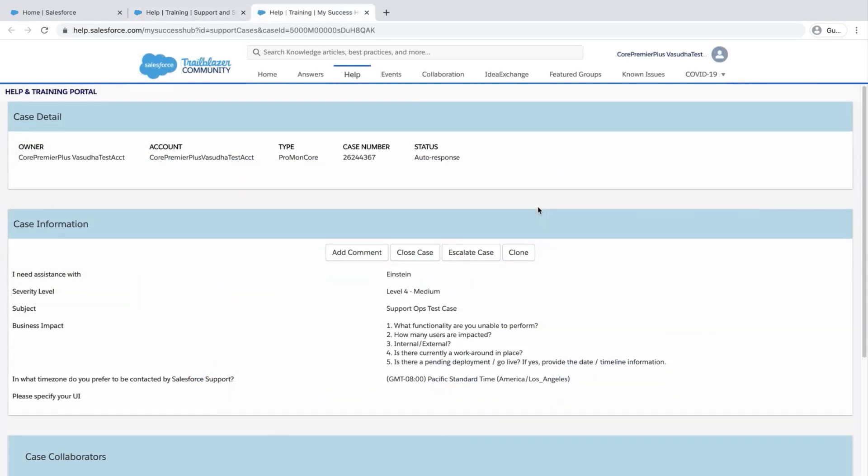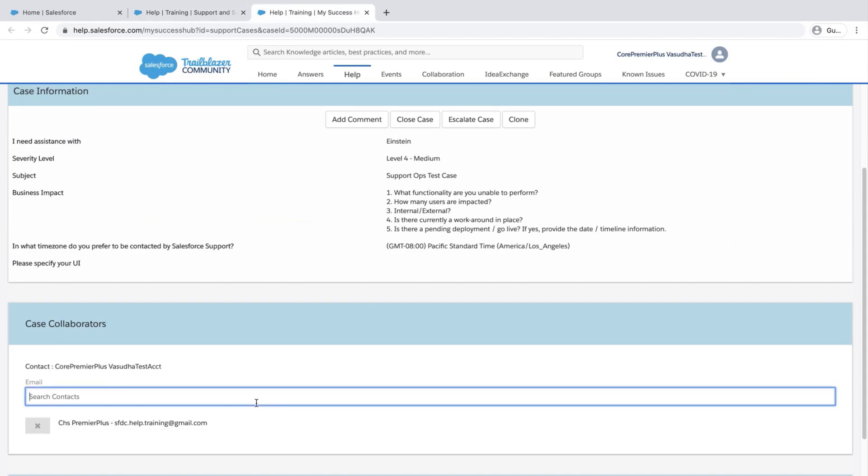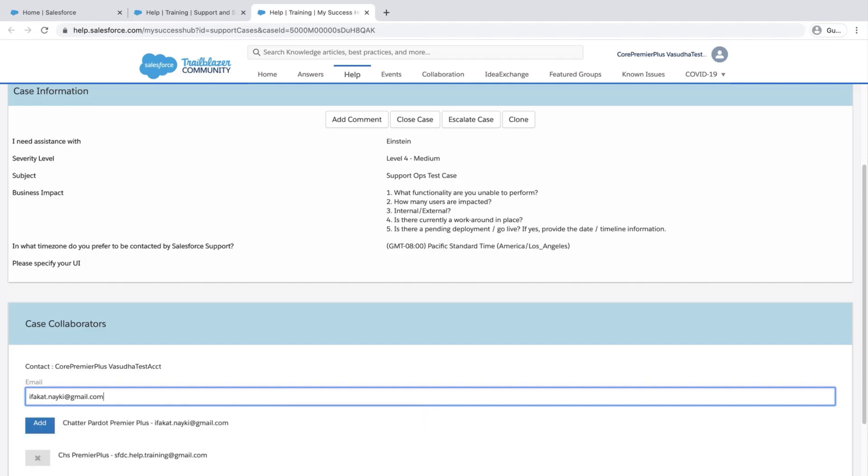Scroll down to Case collaborators. Search for the contact using their name or email address. For this screencast, I'll enter the email address and a pop-up will appear with the matching name. Click Add.